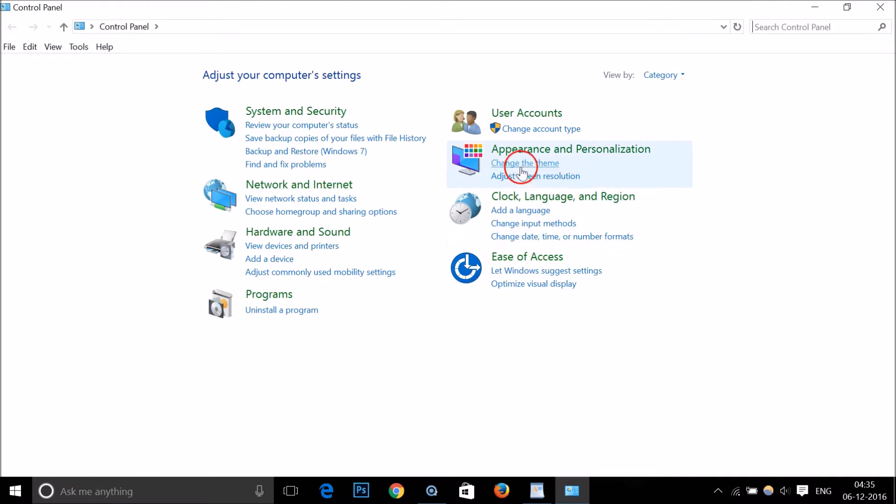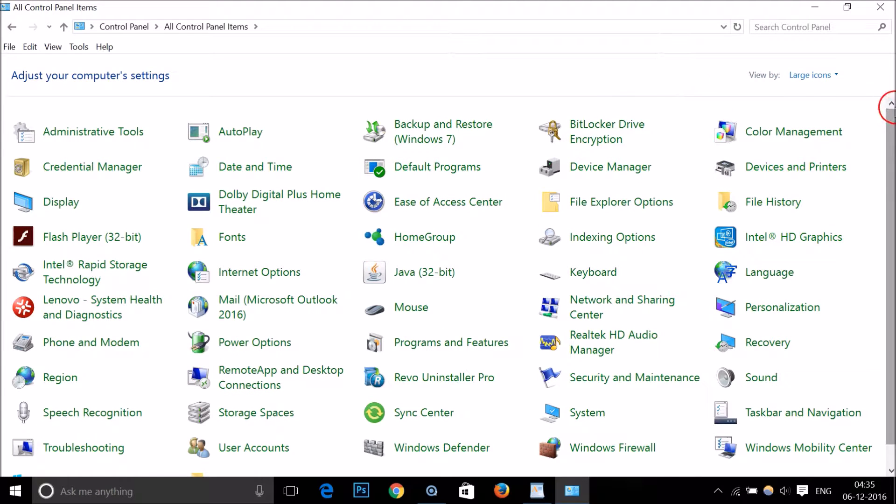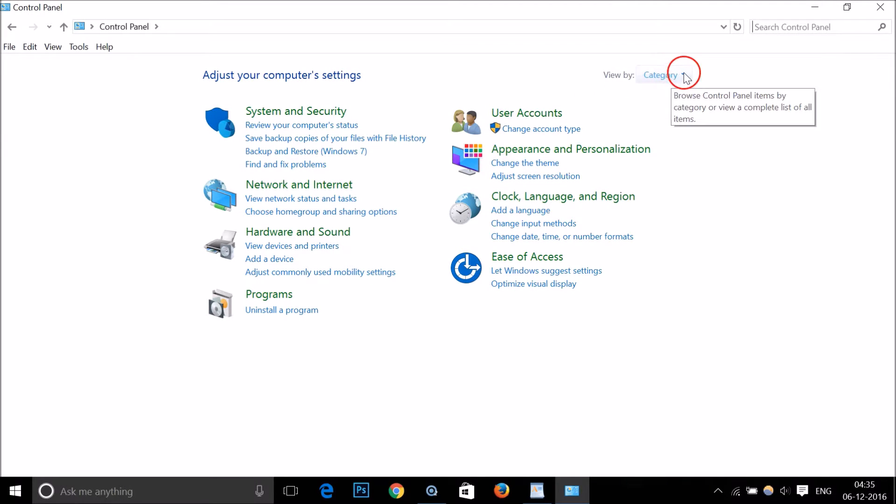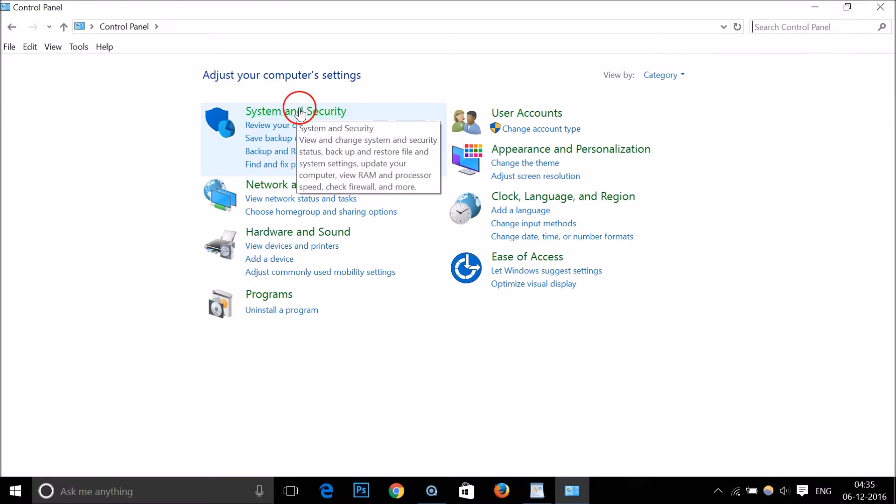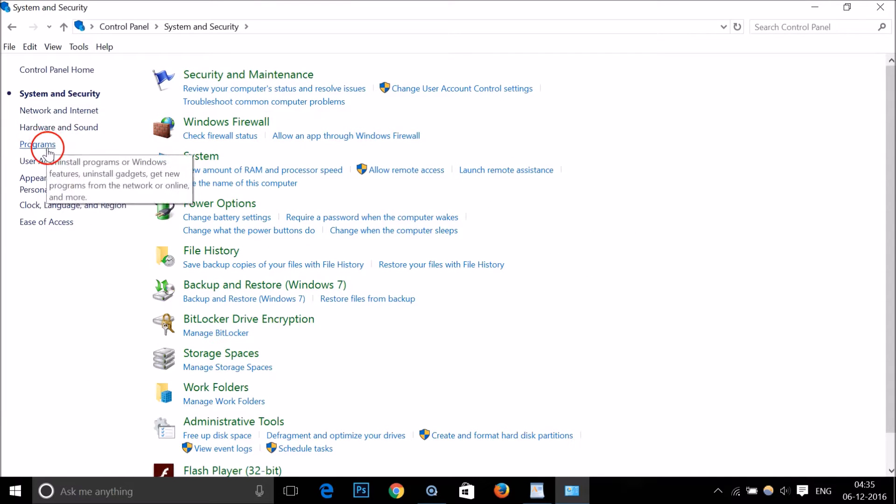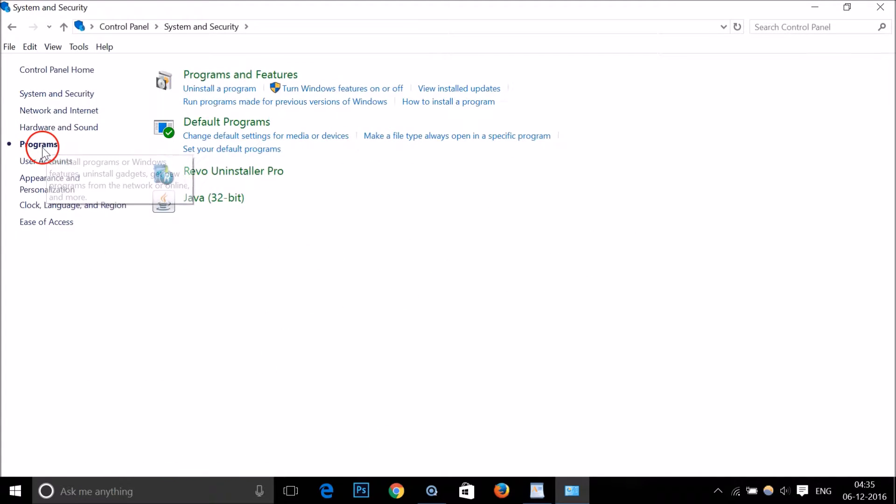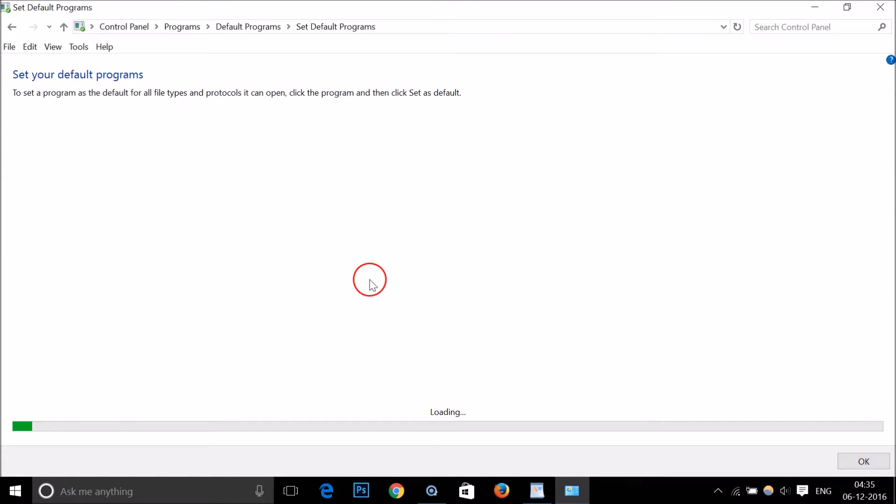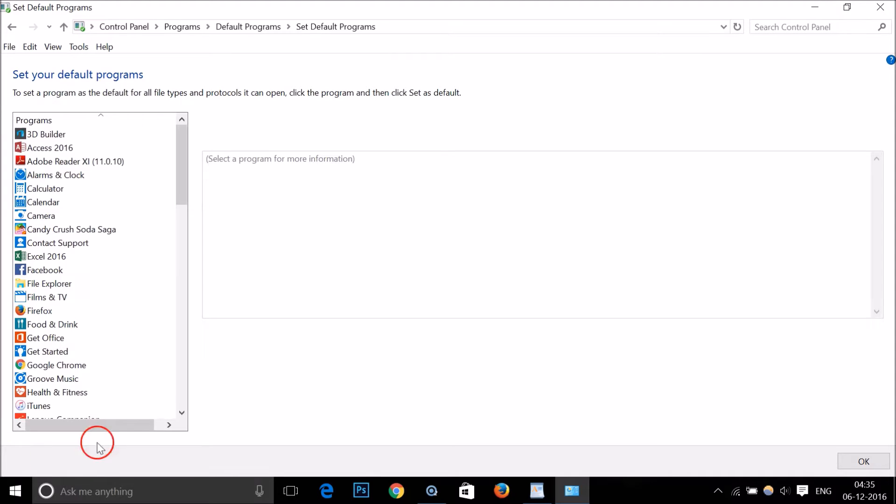If you have 'Large icons' selected, select the 'Category' option instead. Then click on 'Programs and Features,' then click on 'Programs,' and then click on 'Set your default programs.' As you can see, it's loading. Here on the left, we have all the programs.